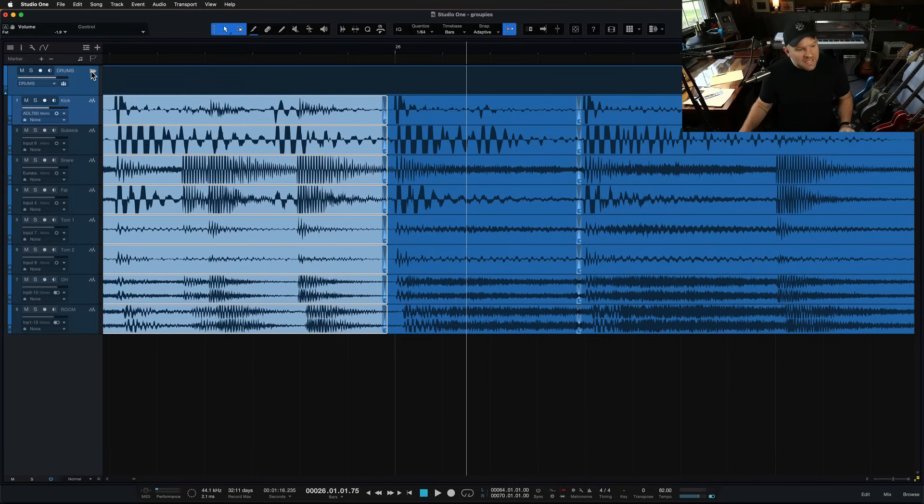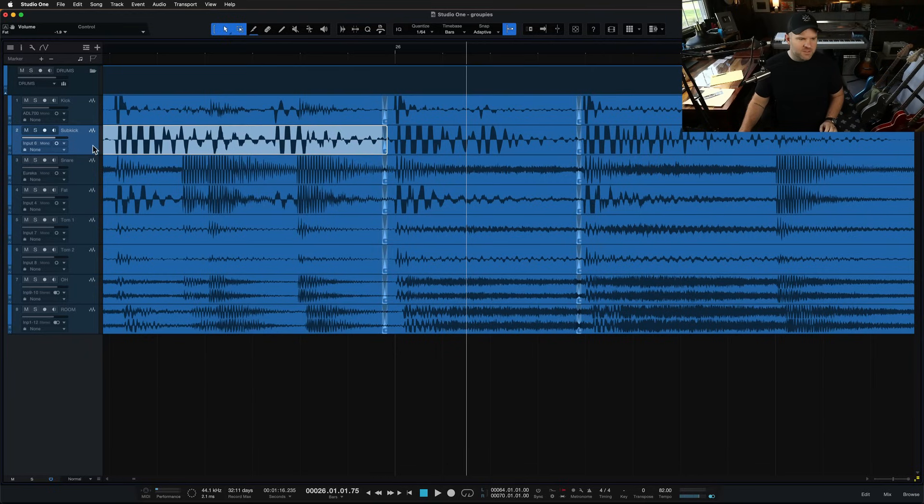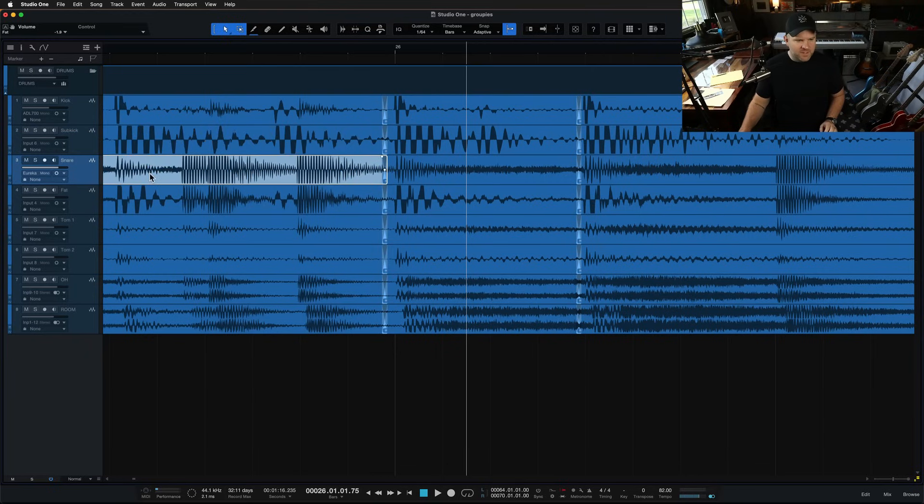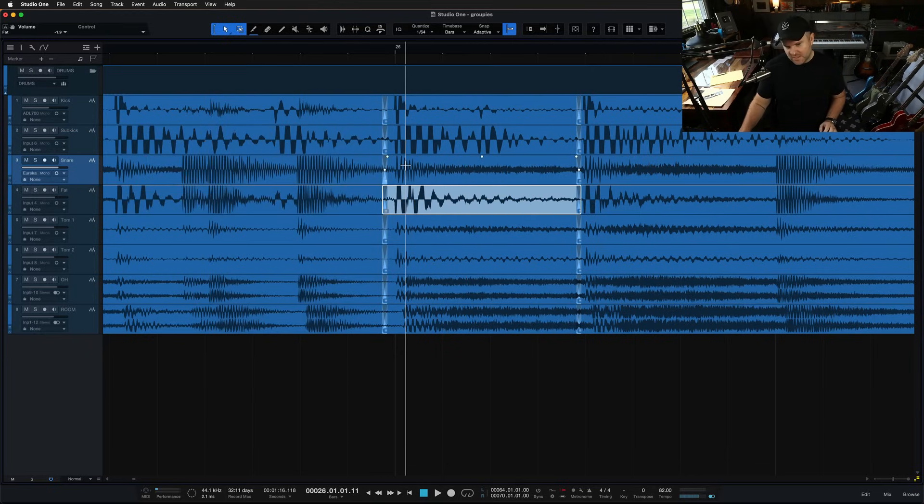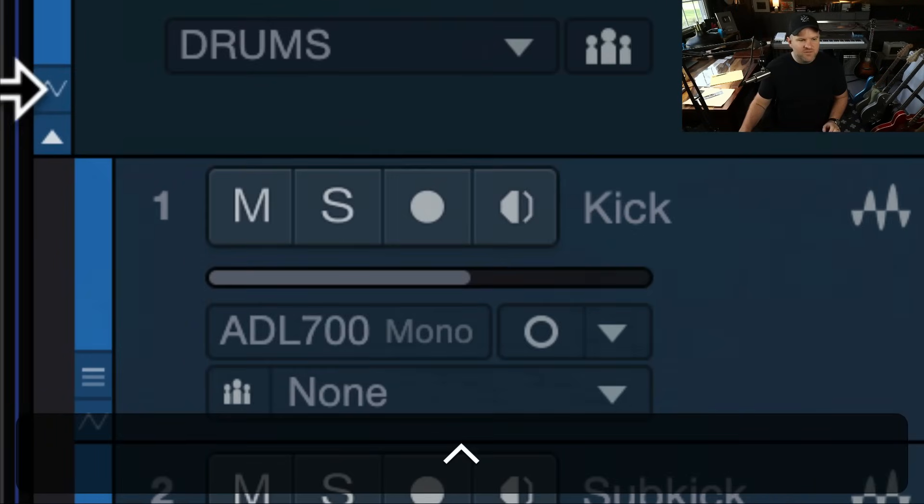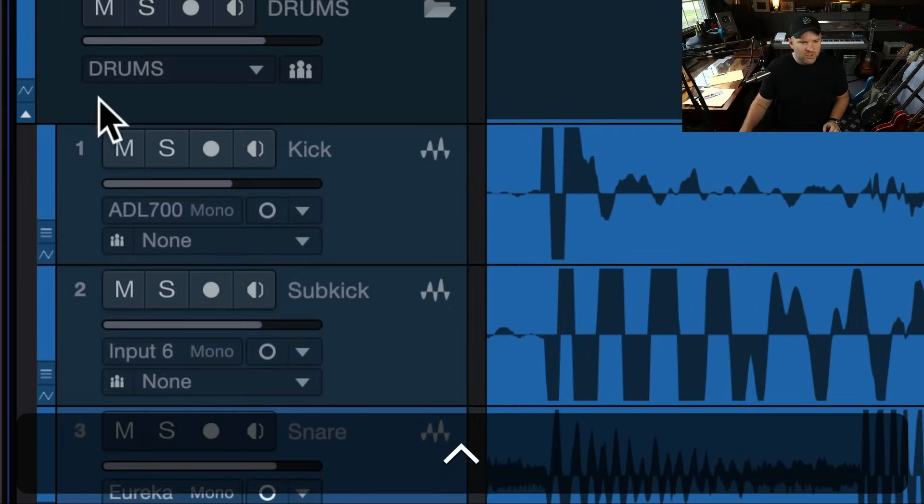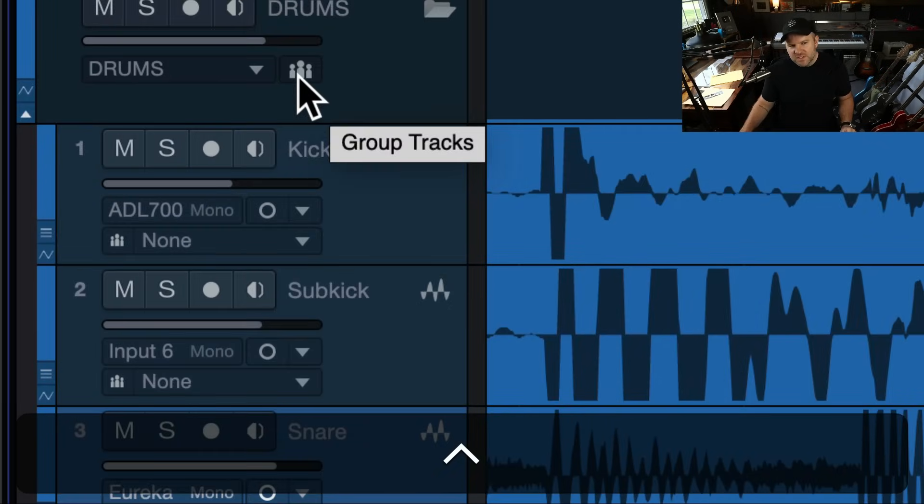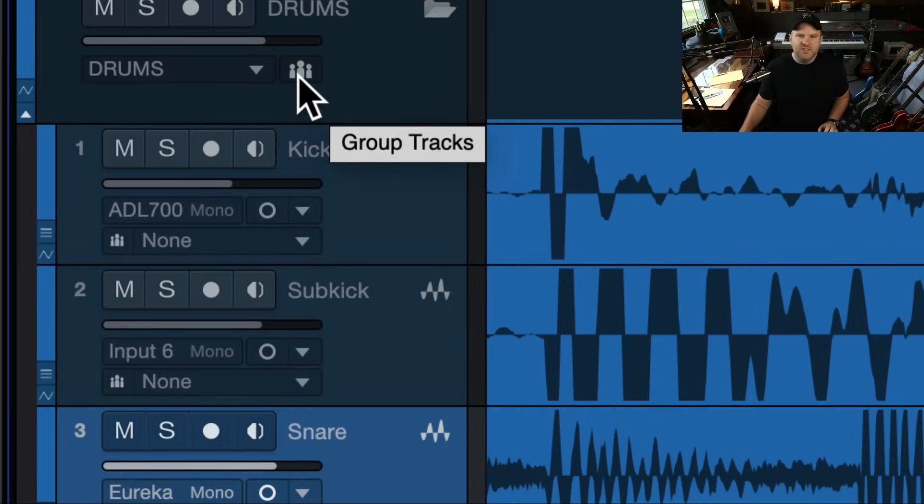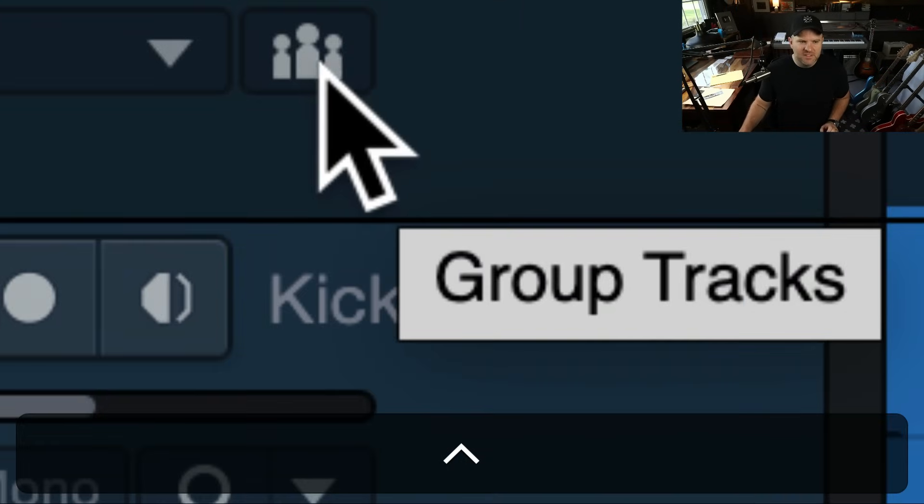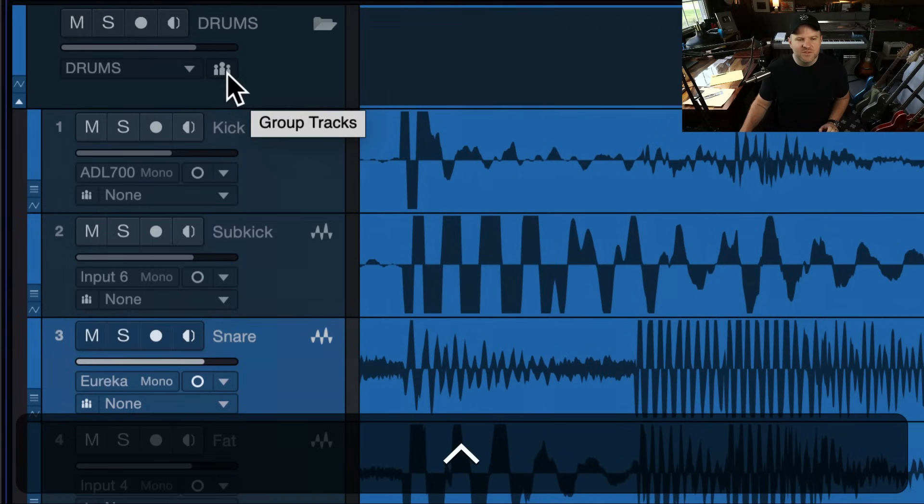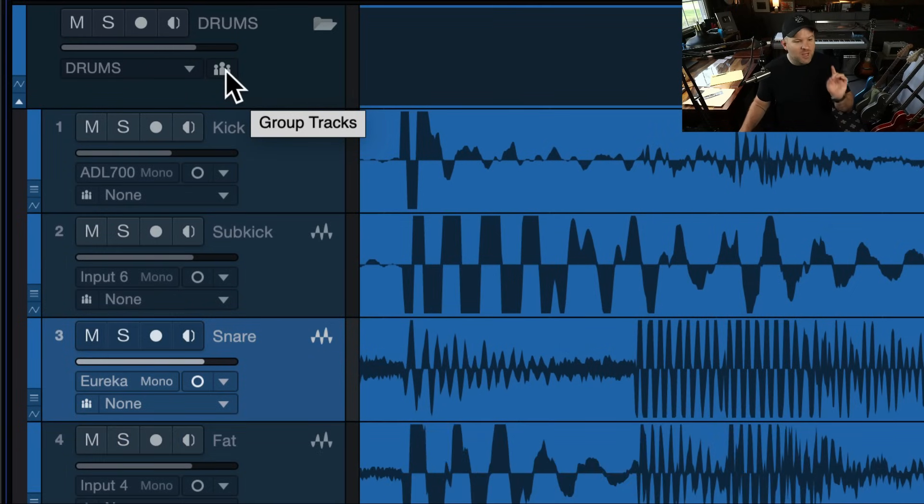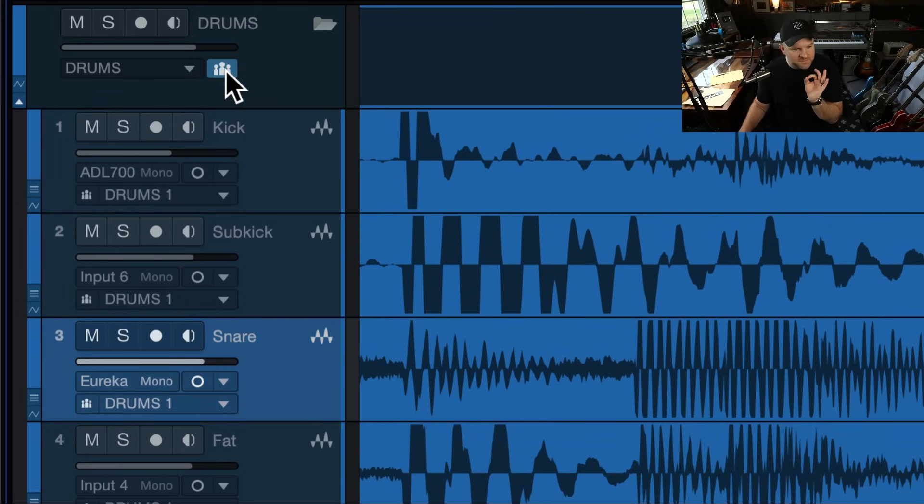So now you may have noticed if we, let's make sure. Okay. Nothing's grouped now, right? I can do things to individual tracks. It's not grouping them together, but inside of this folder, you may have noticed these little chess pieces. It looks like a bunch of pawns. Those are actually, that's the sign for groups.